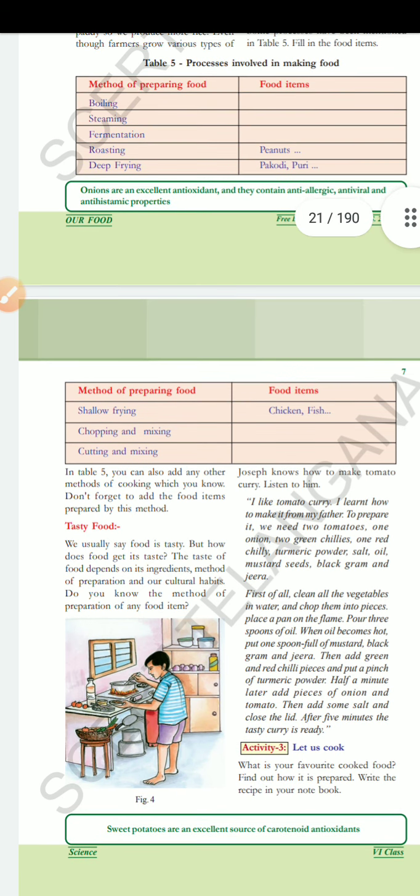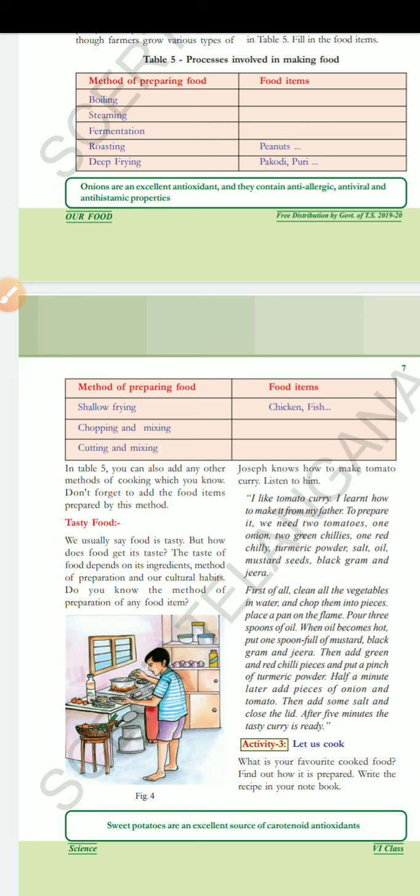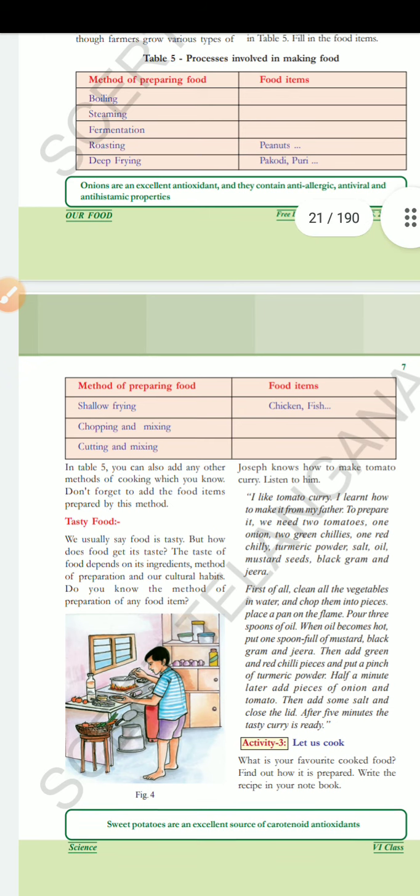By this, we can understand that the method of preparation of food is essential and important. Let us meet again in the next class. Thank you.